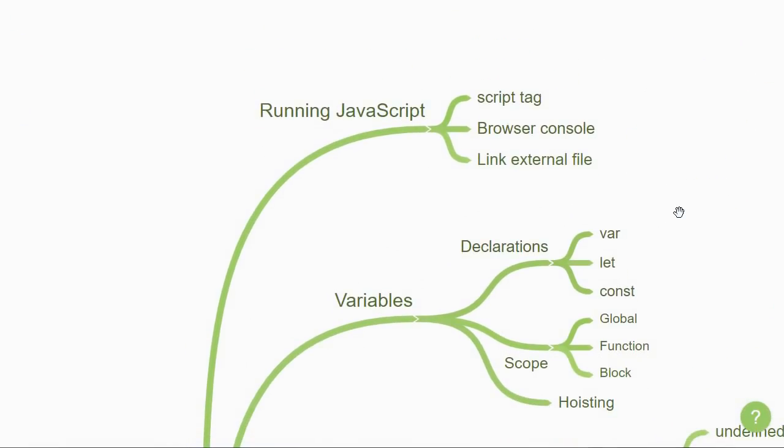You need to start by learning how to run JavaScript. You could use the script tag in an HTML file, link an external file, or even run in the browser console. But the first step is to learn how to run the code you write.